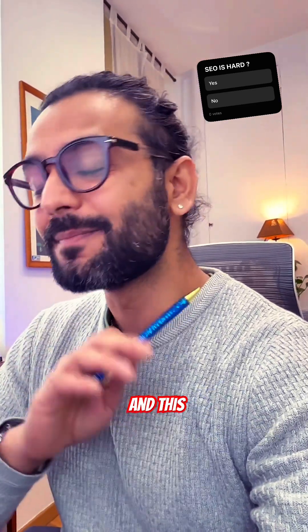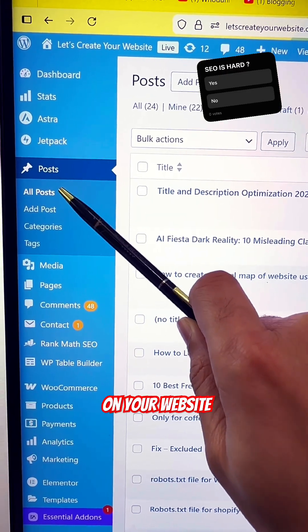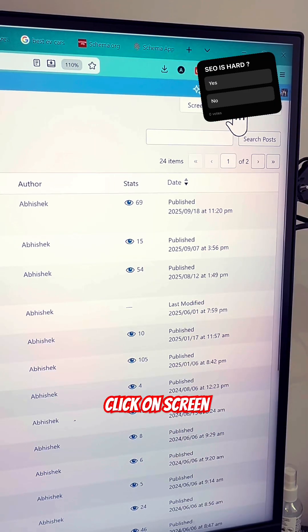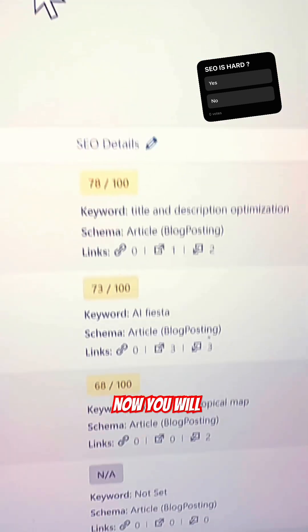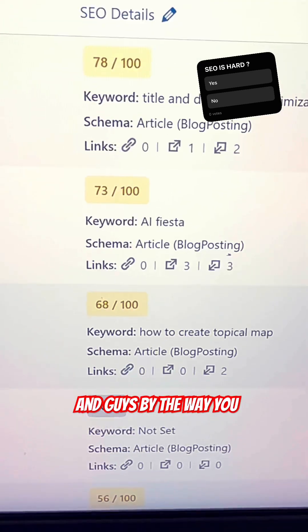Most of you don't know this SEO feature, and this makes SEO super simple. Let me show you — if you go to All Posts on your website, click on Screen Options, and then click on SEO Details. You will see a new field appear here.